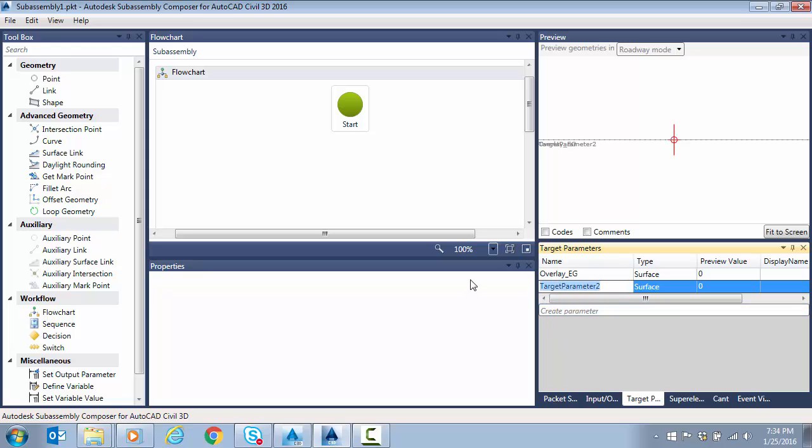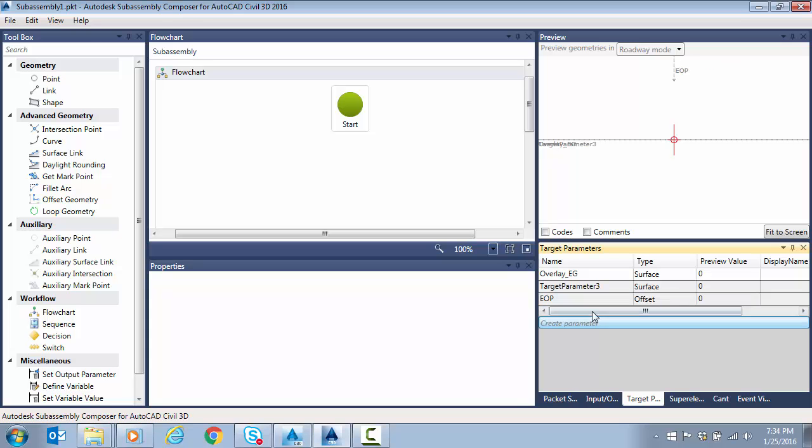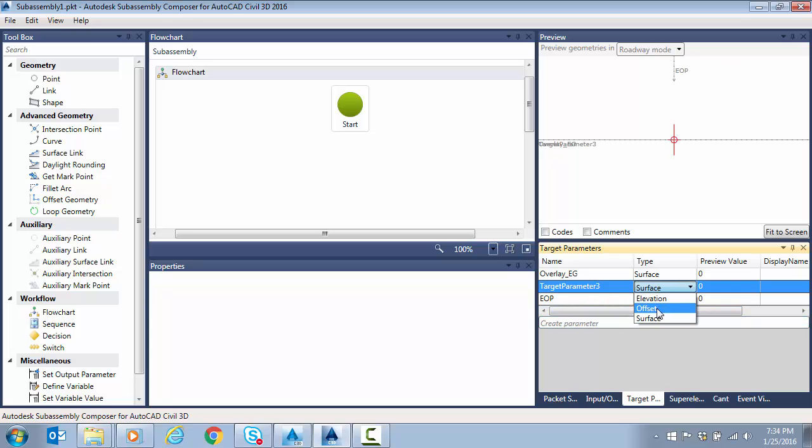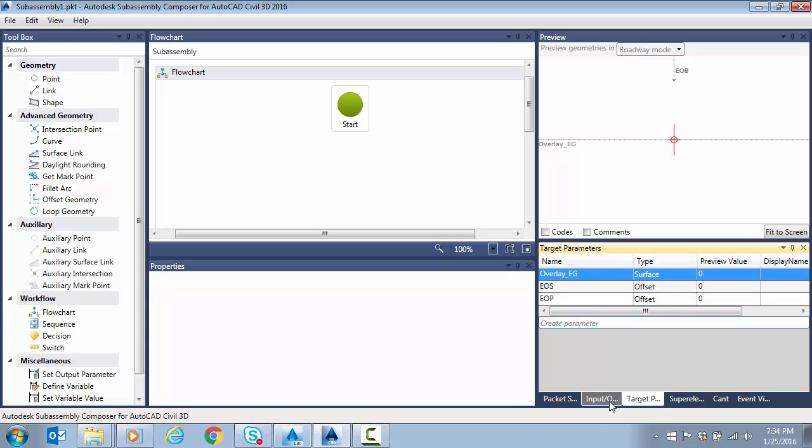And I also need two offset parameters. So I'm going to change their type to offset. And this is going to be for EOP, edge of pavement, and one for edge of shoulder. So in the case that I have a feature line or alignment representing edge of pavement and my existing edge of shoulder, maybe from survey, I can lock to those. So I've got my target parameters done.